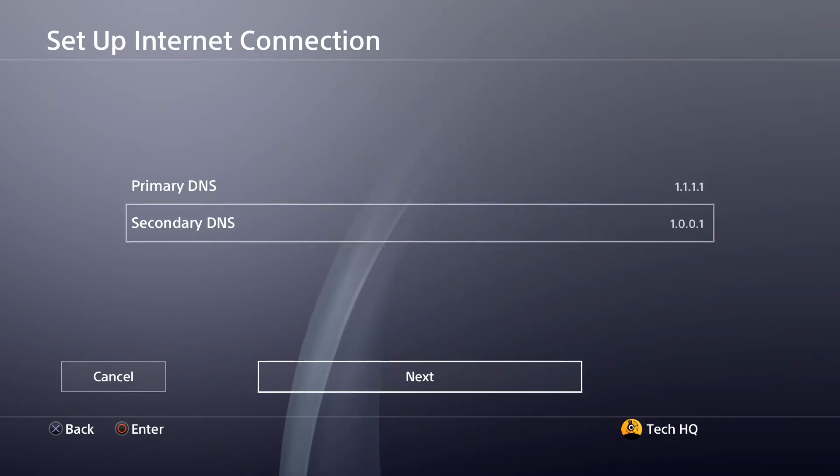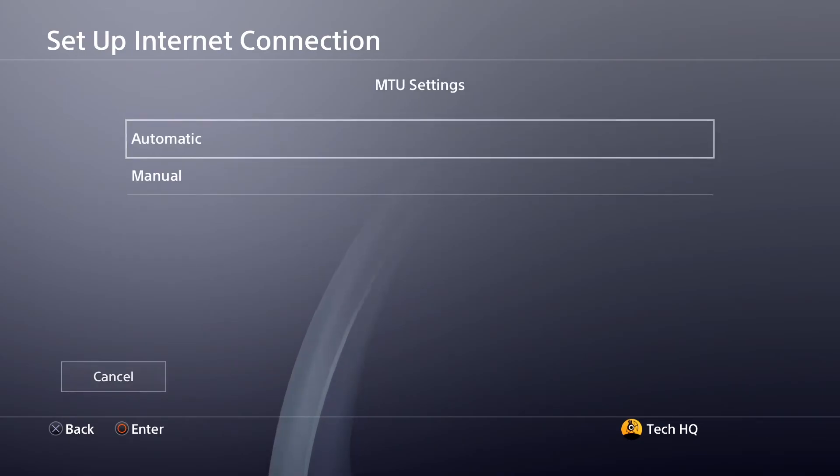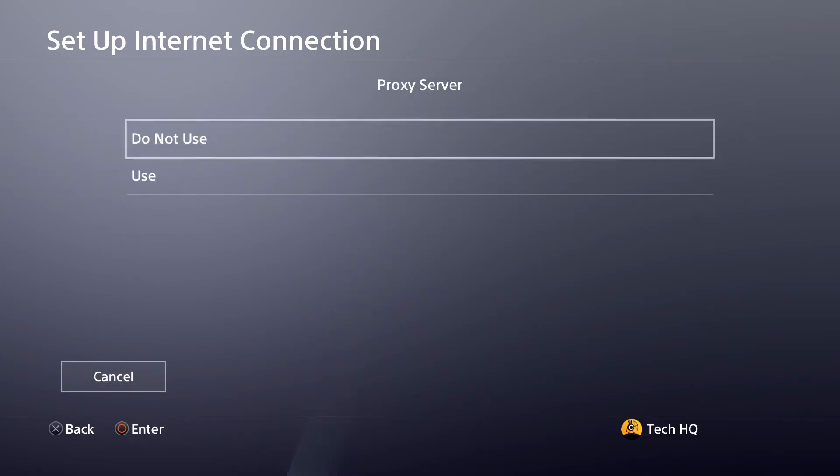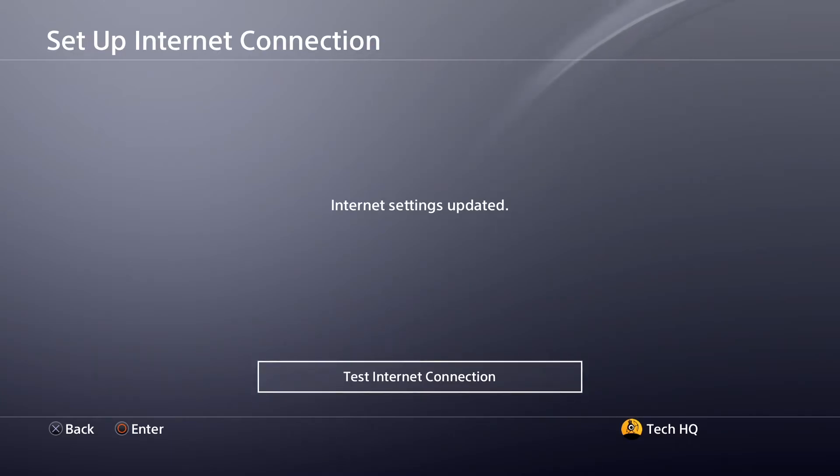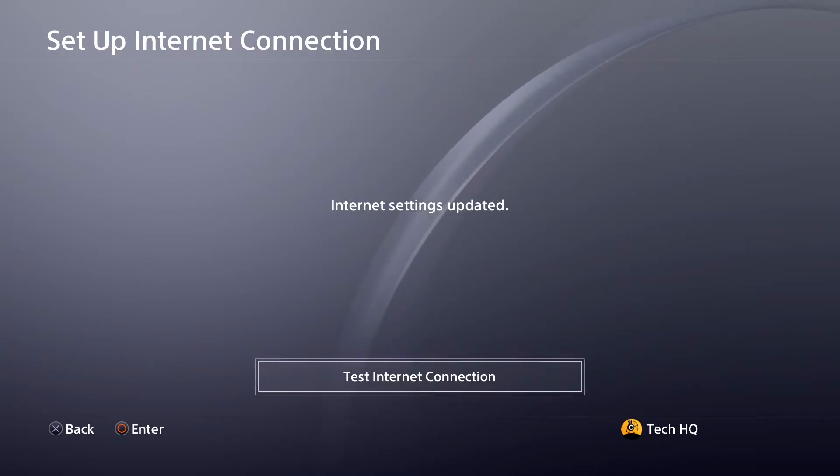Then scroll down and select Next. For MTU settings, select Automatic, and for Proxy Server, select Do Not Use. Now you can test your internet connection. This is the first method to fix PS4 DNS errors.